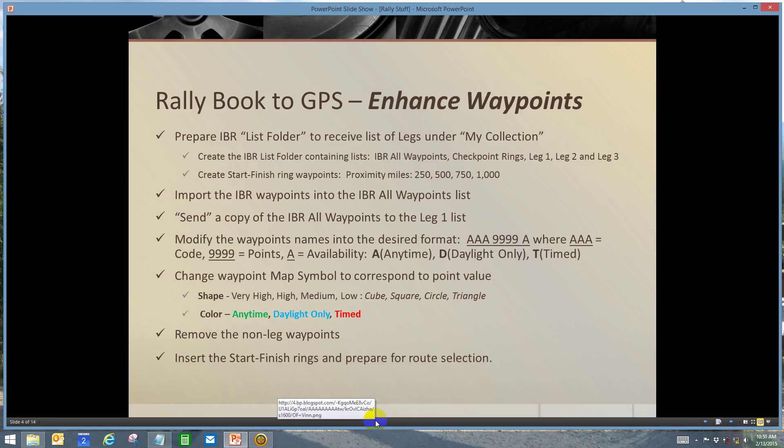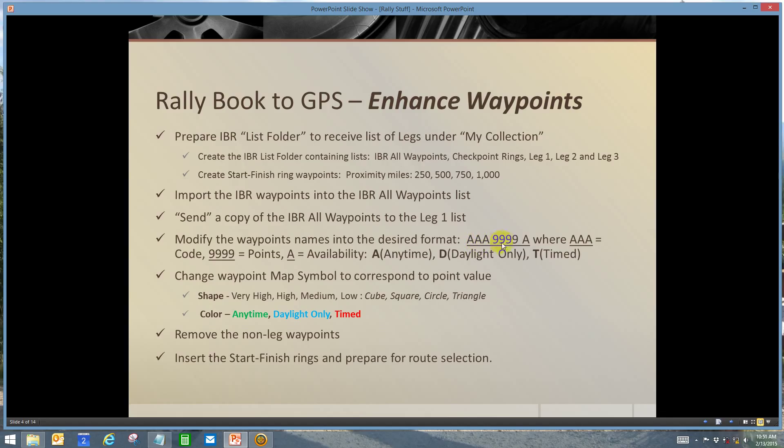I'm going to use the conventional waypoint naming format of having a code, the points, and the availability. Because of the way that the 2013 Iron Butt Rally information was distributed, I don't use page numbers or leg numbers as the bonus listing is in alphabetical order, so it's pretty easy to find something if you need to look it up.